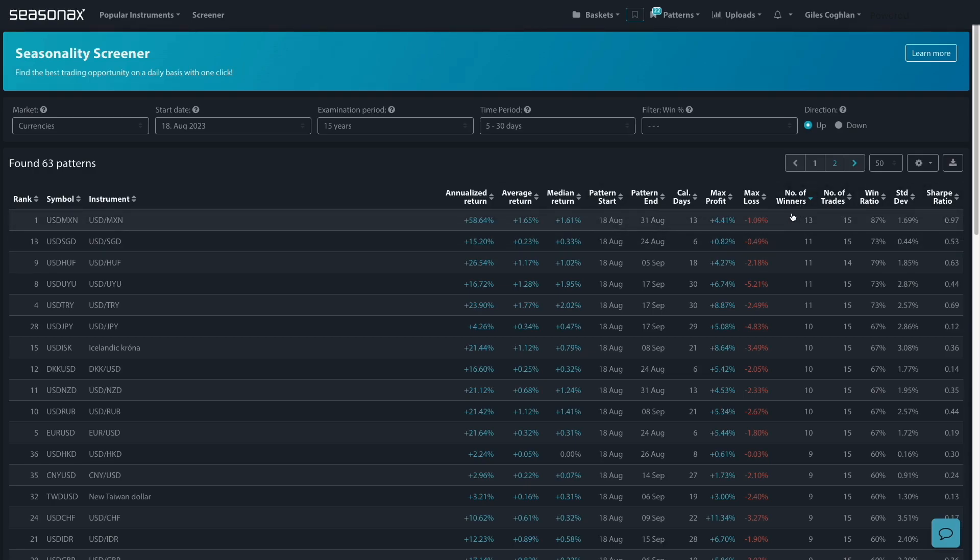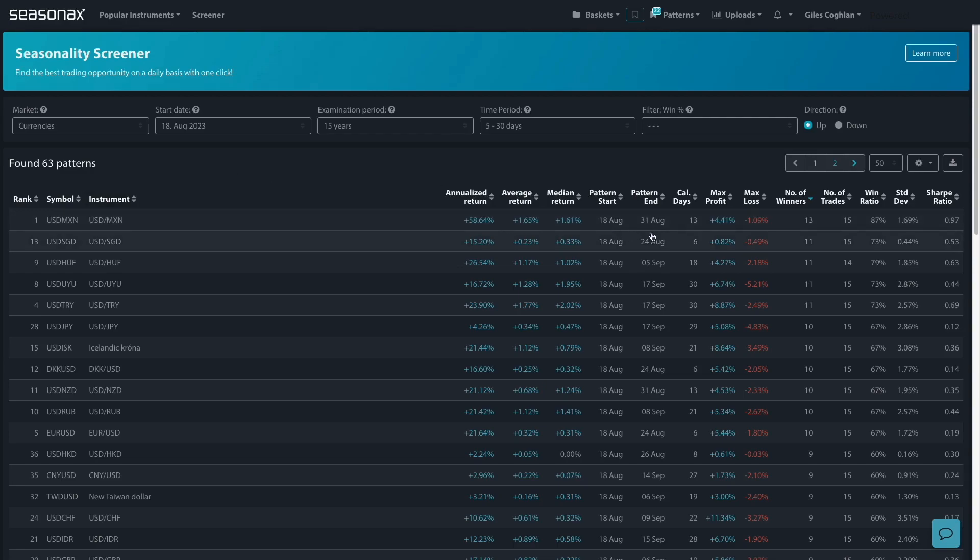Now here you can see, we've got the dollar-Mexican-Peso currency pair, has a very strong seasonal pattern. So we've been able to identify it and then we can just flip over and see.